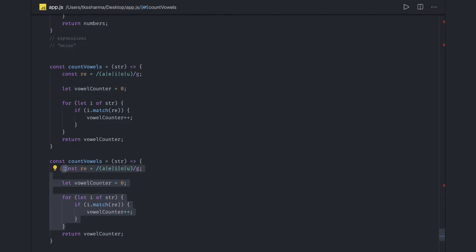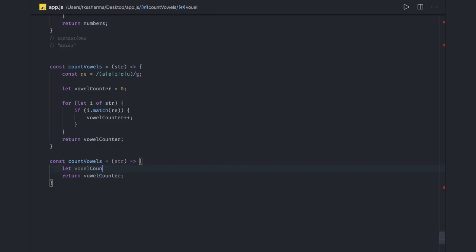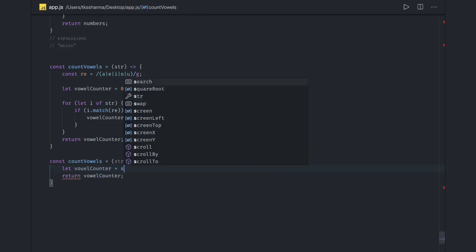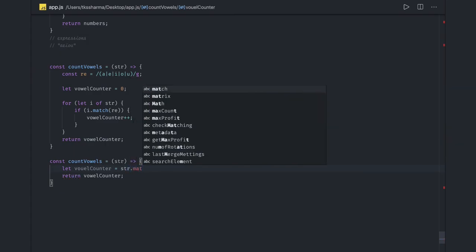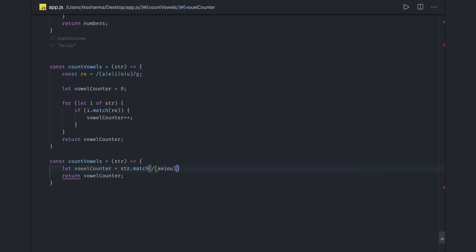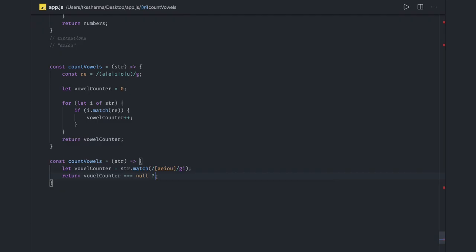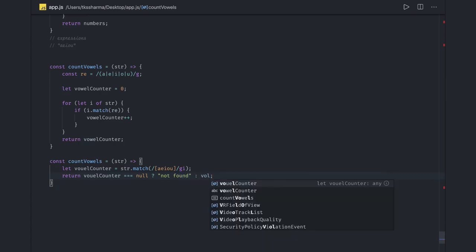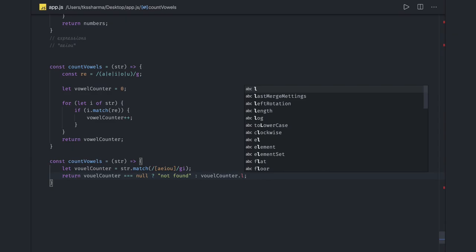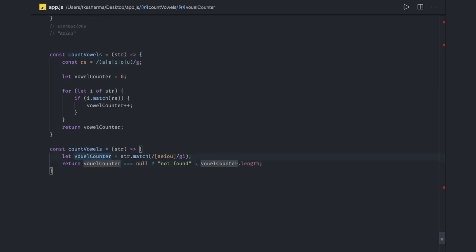Instead of iterating onto a string array, what we can do is string.match. Let vowelsCounter equals string.match, and what we are matching for is a, e, i, o, u - this is our regex. When we do the match you will get the value out of it. What we need to do is if this comes out as null then do this - not found or something like this, else vowelsCounter.length. This will give us how many number of vowels are there, or you can do simply dot length here also if this is not null.